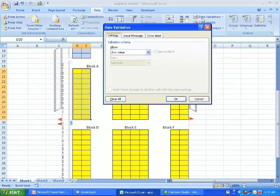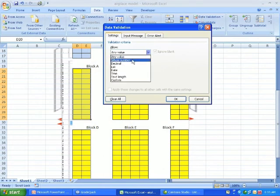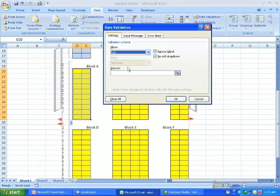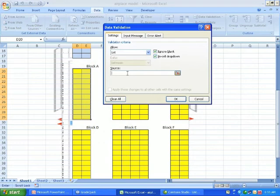And then I do the same thing for the economy class here. List. And I put equal EC.